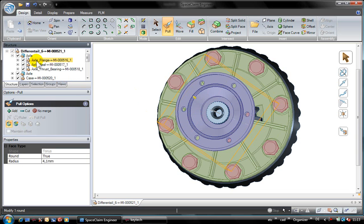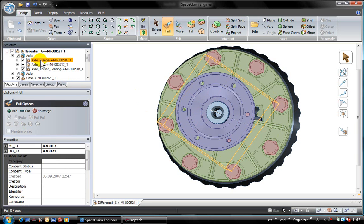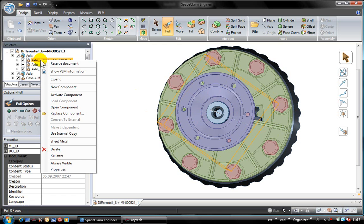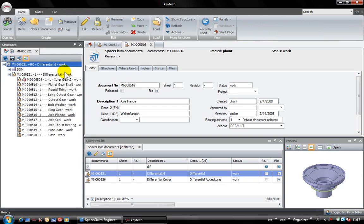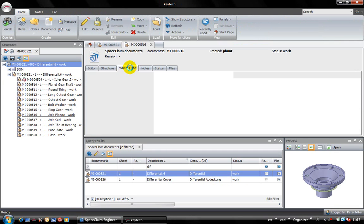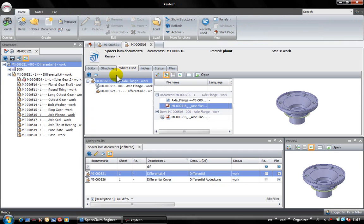Using the info function in SpaceClaim, I will receive all relevant Kitech information about the part. So I can have direct access on the where used of the selected component. We see that this part is only used in the currently loaded assembly.